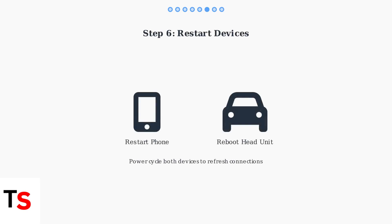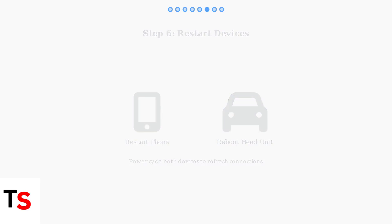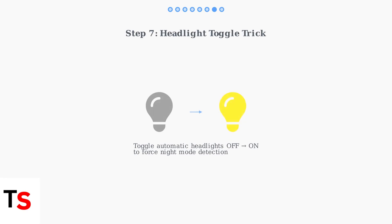Restart both your phone and your car's head unit. This simple step often resolves temporary glitches and refreshes the connection between devices. Try toggling your car's automatic headlights off and on. This forces the system to re-evaluate lighting conditions and can trigger the proper night mode activation.